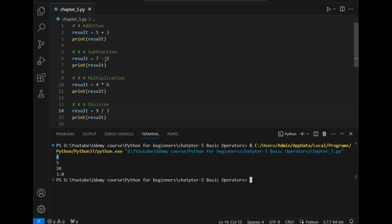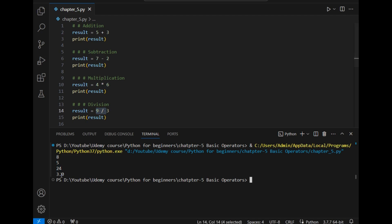Subtraction is 5 which is also correct. Multiplication is 24 and division is 3. As you can see it has simply converted the answer in float type because sometimes we can get a decimal point also.